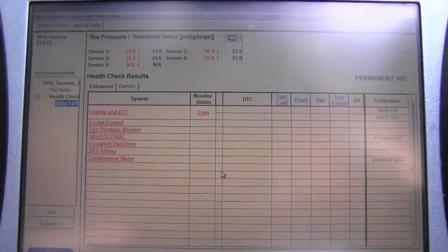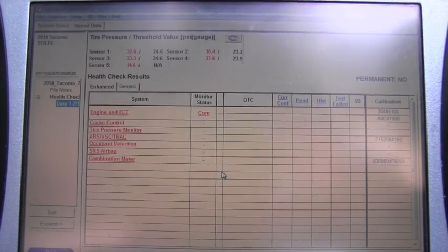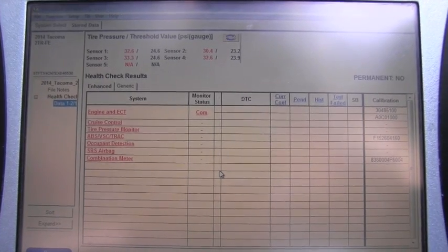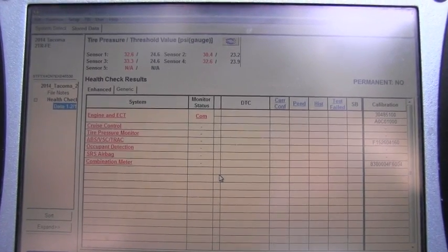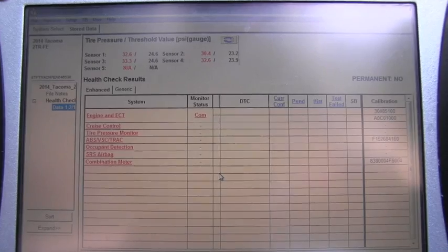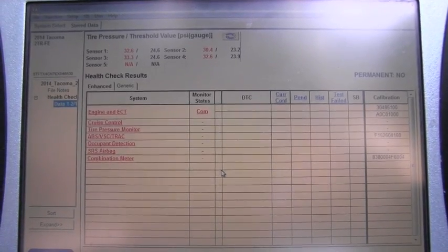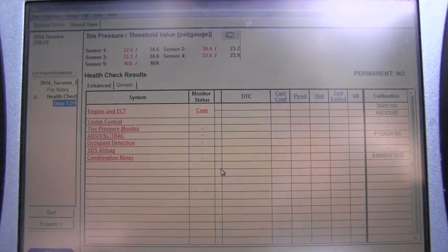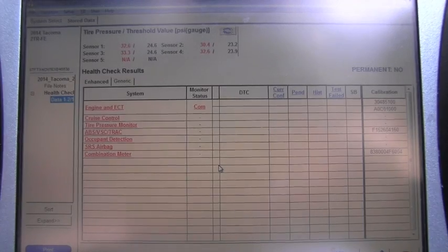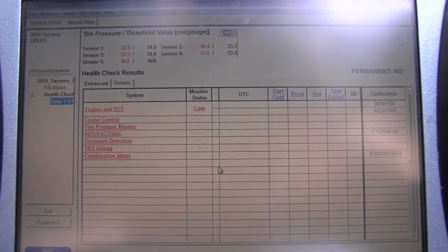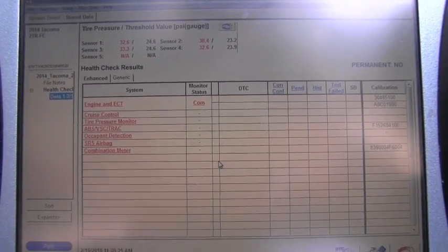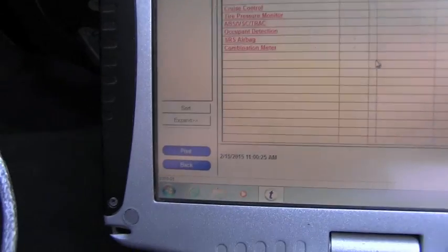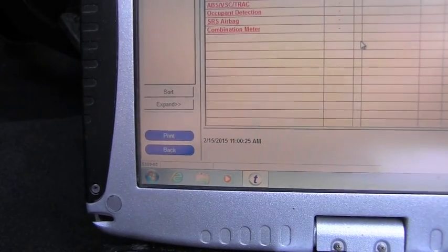From here you can of course go to many custom options, but for today I will end up here, and these customizing things I will touch in different videos. So we will click here on the back because we don't need to print it.